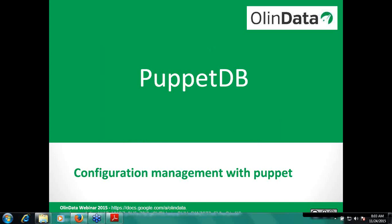Hello everyone, welcome to the monthly series of webinars. Today I will be talking about PuppetDB. I will give you some time at the end of the session for questions and answers. If you want to follow along, you can use the link below at the bottom of the webinar.